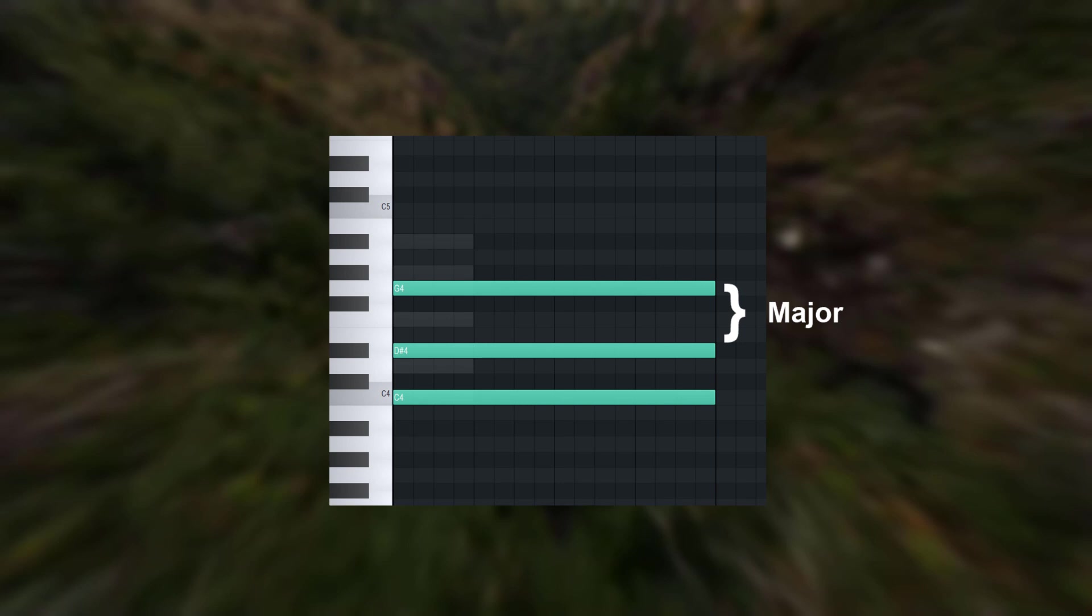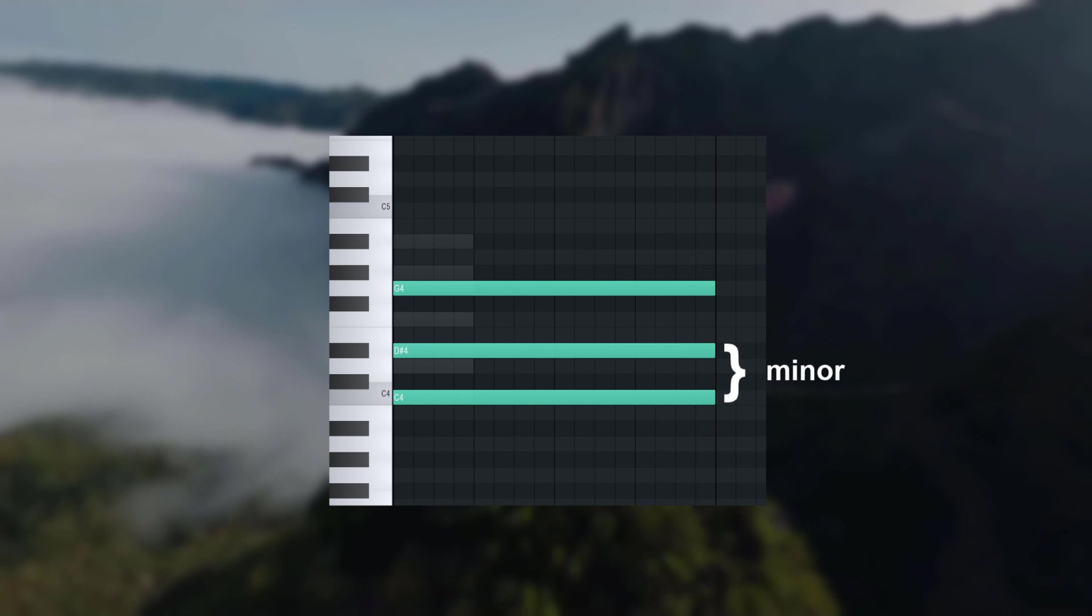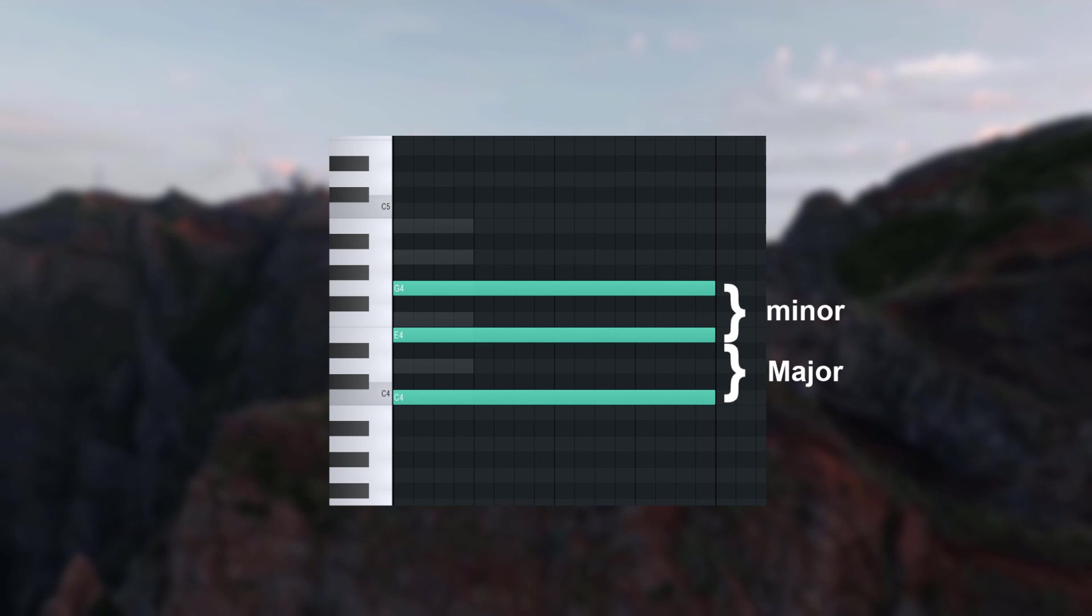Minor chords have first a minor third and then a major third in them. Major chords have first a major third and then a minor third in them. That means that this is the only note that defines whether the chord is major or minor.